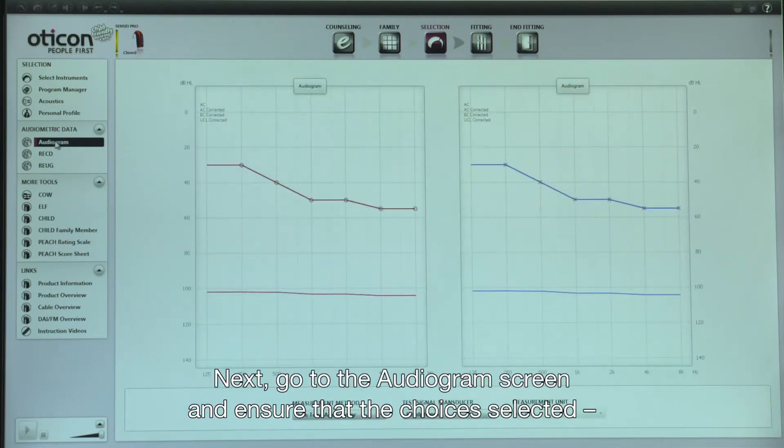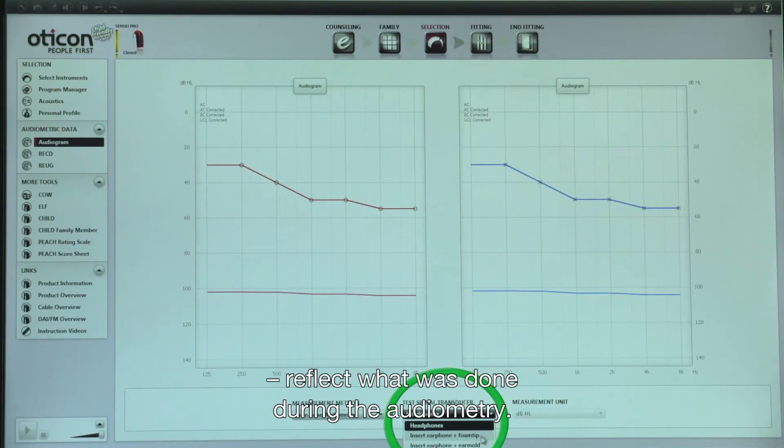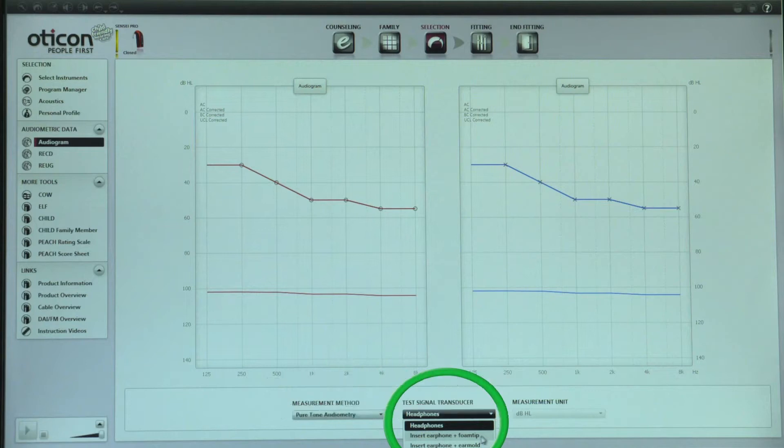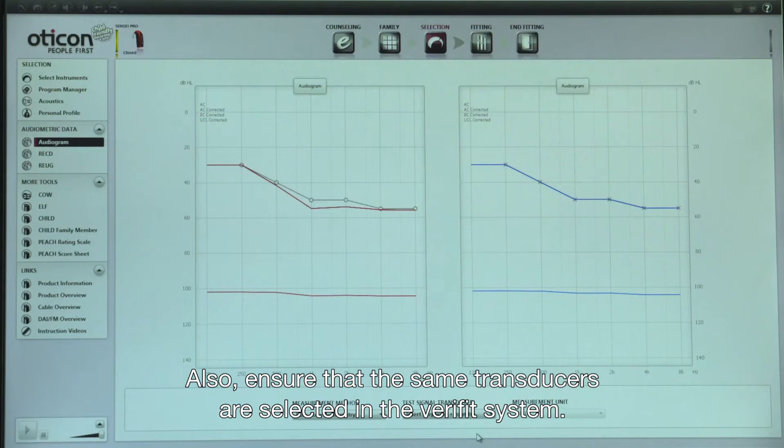Next, go to the audiogram screen and ensure that the choices selected reflect what was done during the audiometry. Also, ensure that the same transducers are selected in the Verifit system.